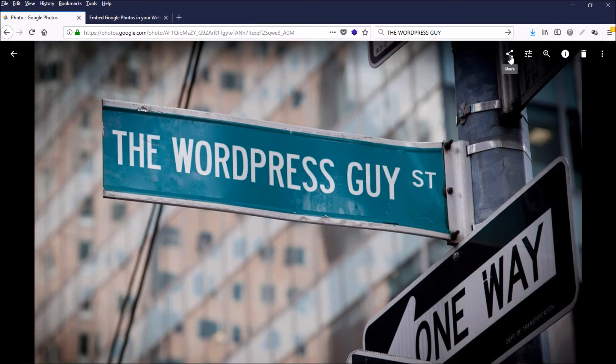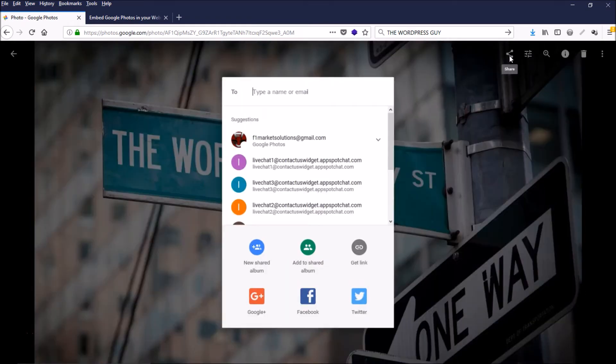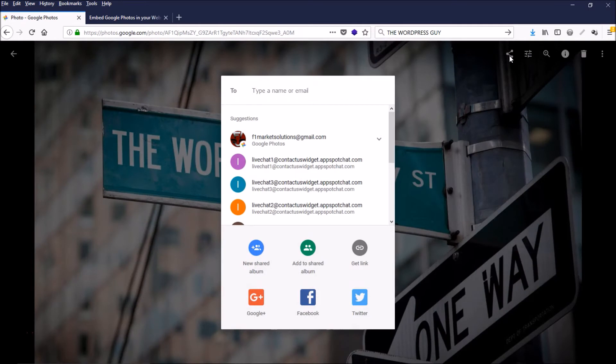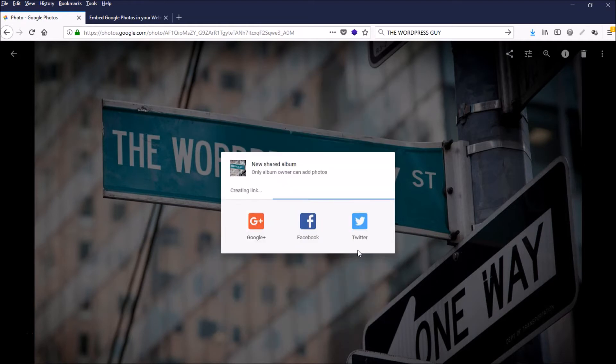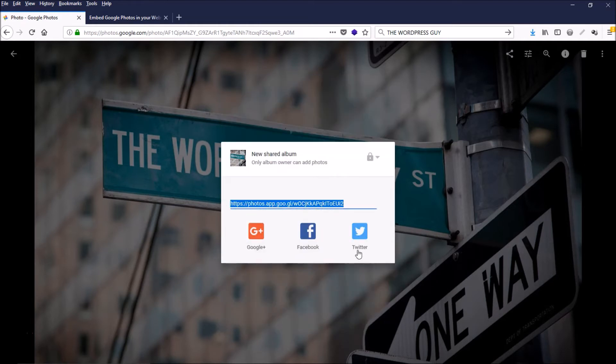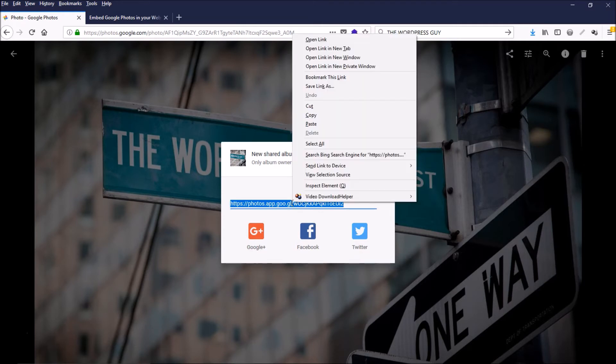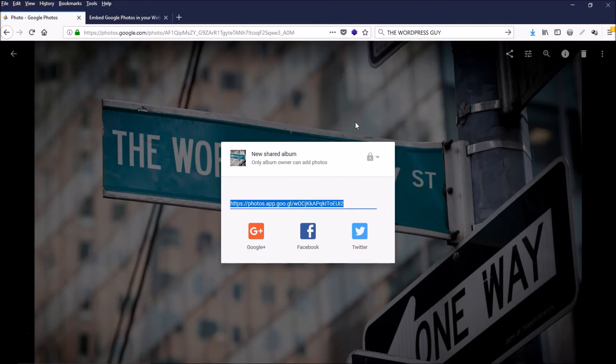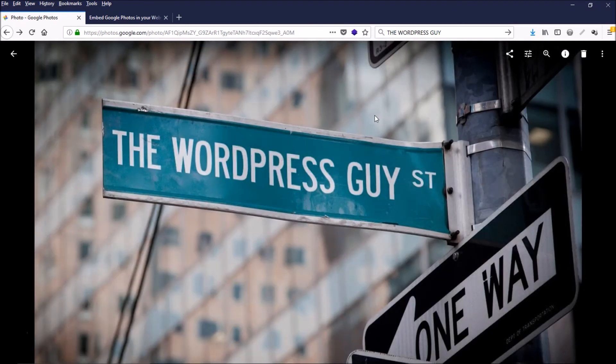And click the share link—go ahead and click that—and then come down here and click to get link. There it is, and we just want to copy this and then come over here to this website.